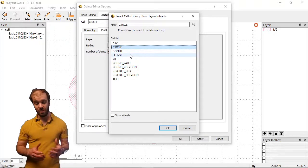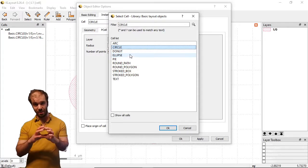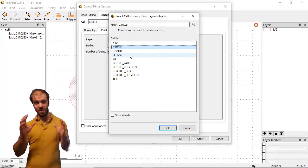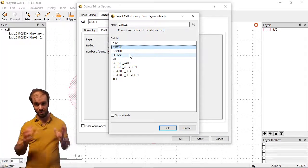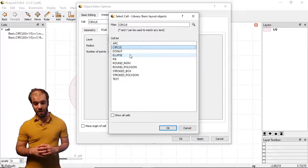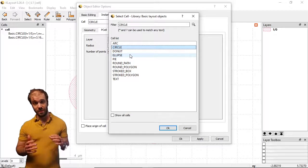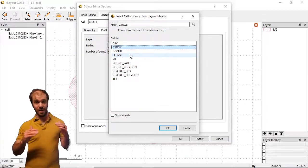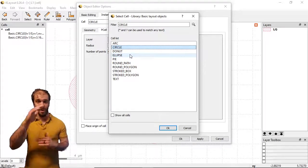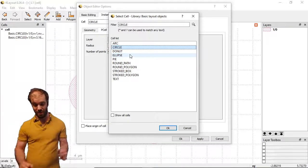Those are very similar to circles. The donut adds a cutout in the middle, a circular cutout where you can adjust the outer and inner radius to change the shape of that donut. The ellipse is a circle whose axes we can edit independently so we can make the x and y axis different to stretch it out and make an ellipse.